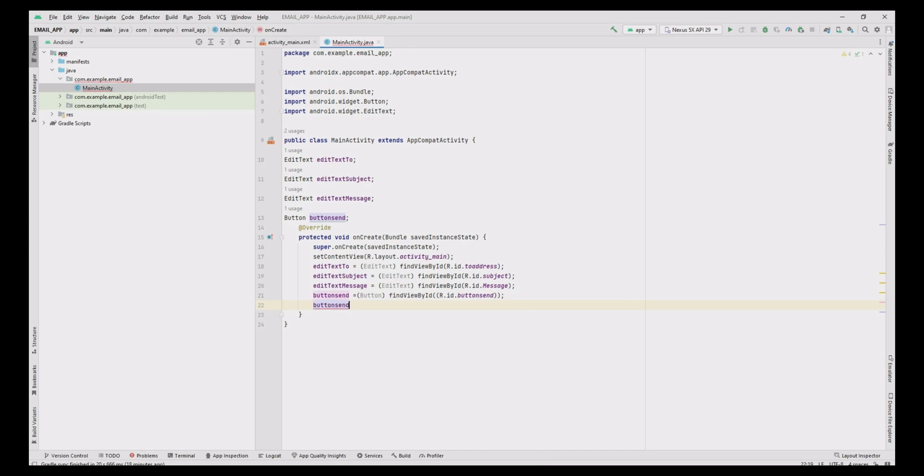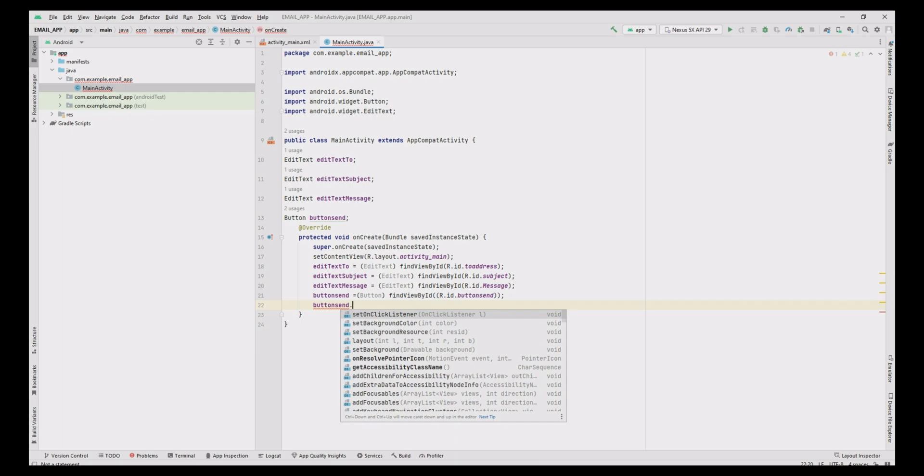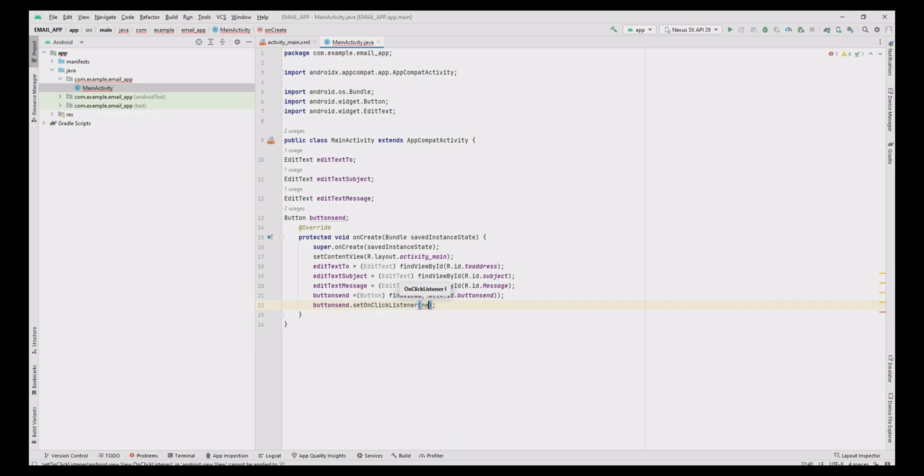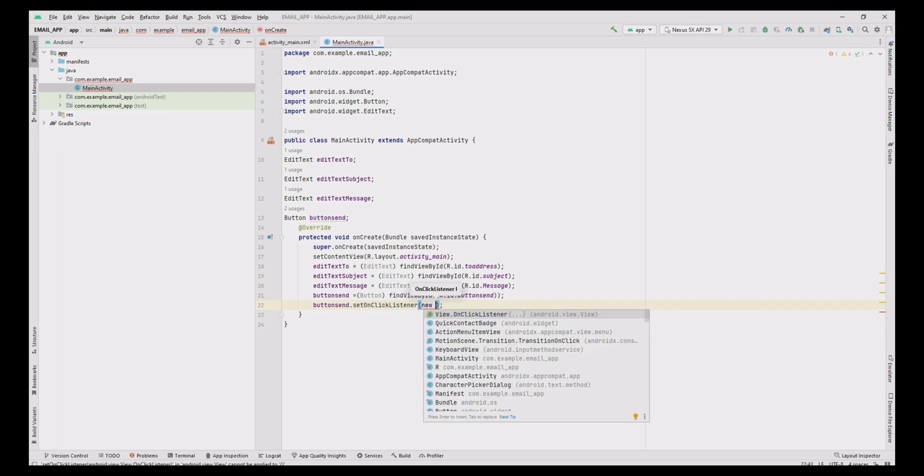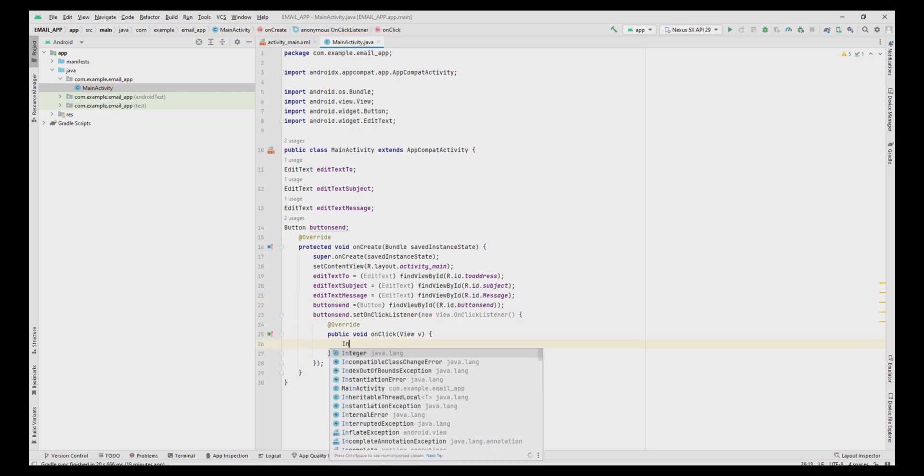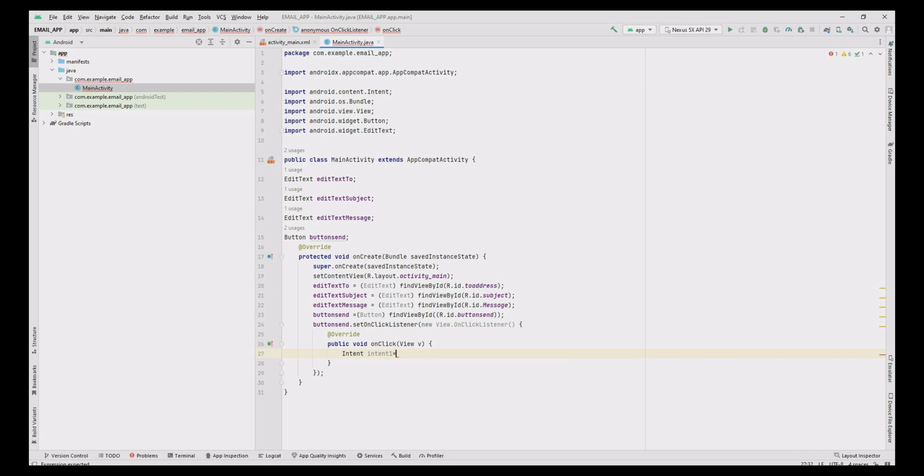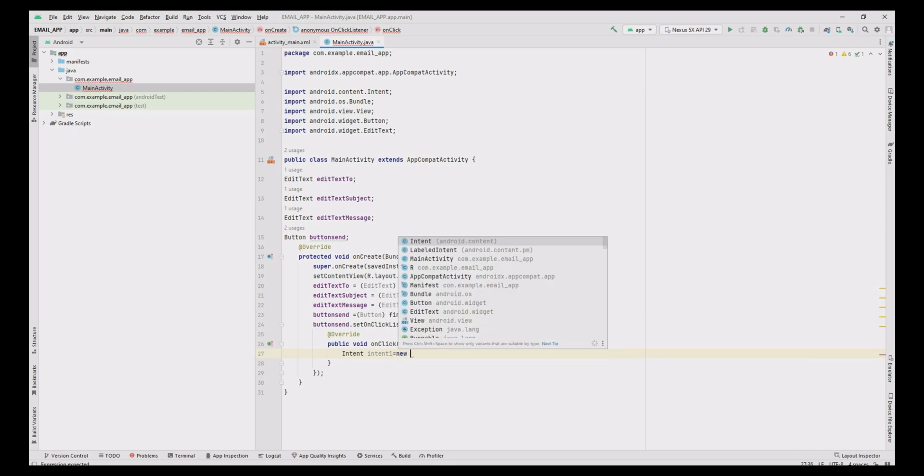Now add an onClick method to the button using setOnClickListener. In the method, first define the Intent object as Intent1 to perform the send action.